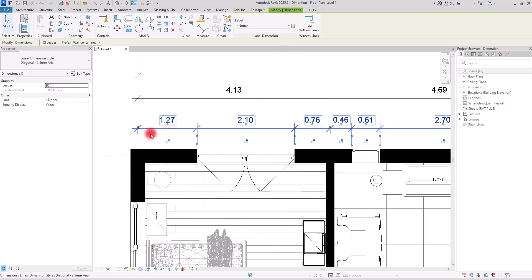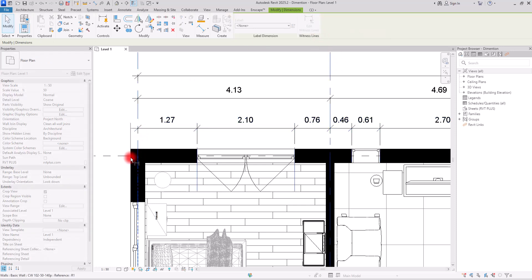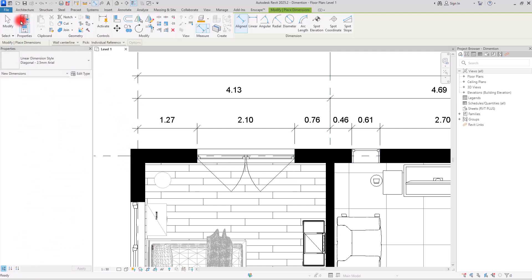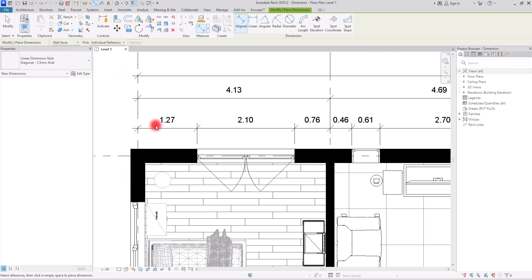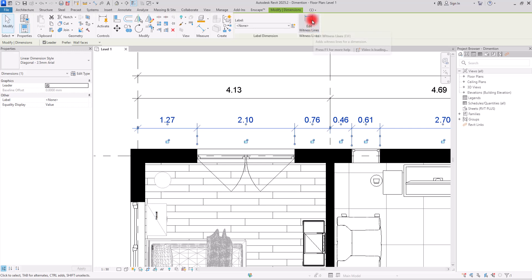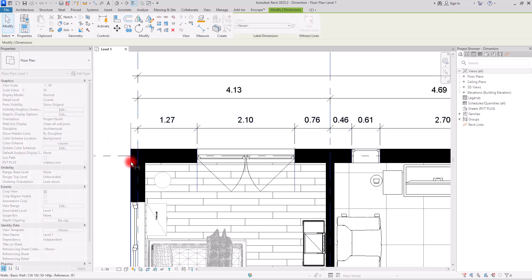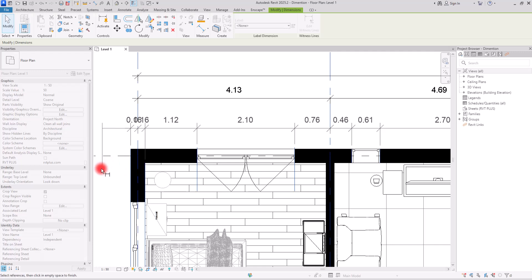For example, if you want to add a dimension from this grid to here, you select your dimension and use the Edit Witness Line option. If you can't select the part you want, it may be because the dimension is set to Wall Centerline. Switching it to Wall Faces lets you simply click on that part and add it to the dimension.